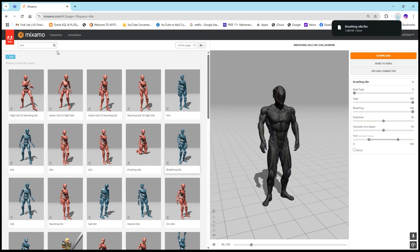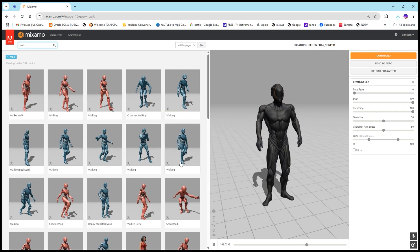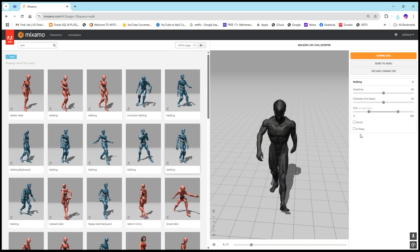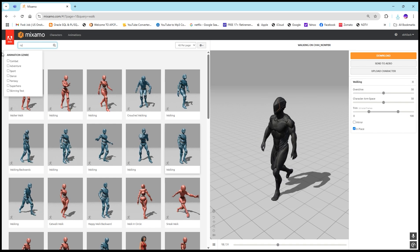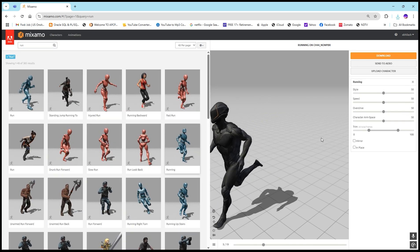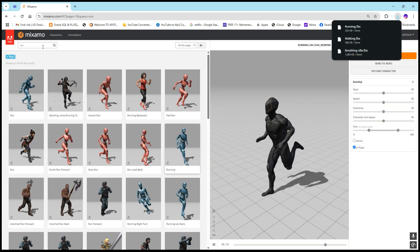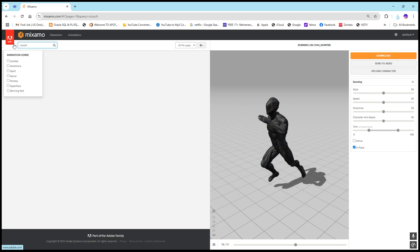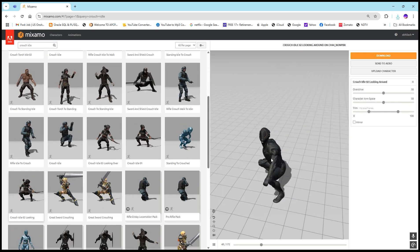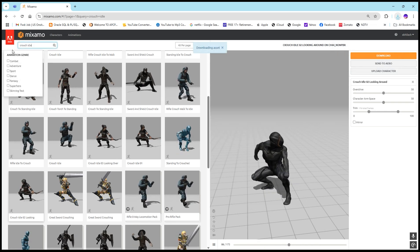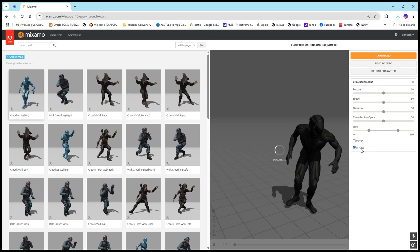We will download without skin. We will also download some walk animations without a rifle — make sure to click 'In Place' and then download. Also download run animations — we'll use this run animation, also 'In Place', download. And we will also download some crouch animations: crouch idle — we'll download this crouch idle animation — and also crouch walk, this one, which is also 'In Place'.